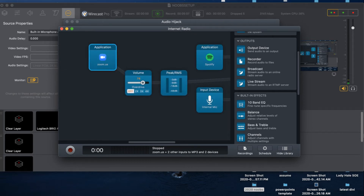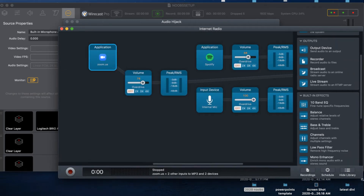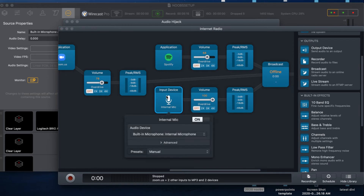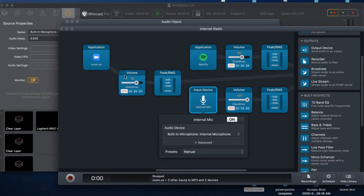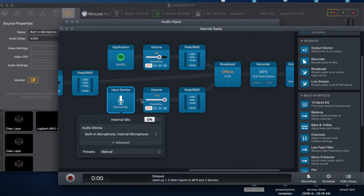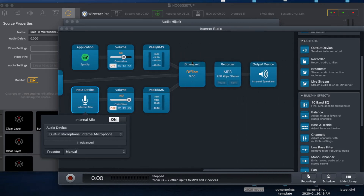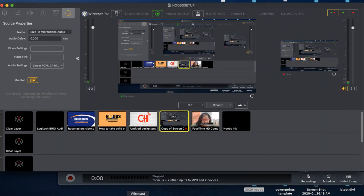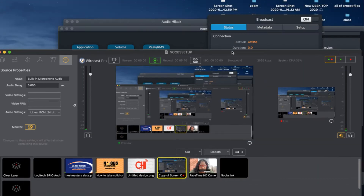Now we have all the applications selected. We have our music, and for your input - whether it's your mixer or your USB microphone - you put that there, and there is the Zoom application. So now let's go ahead and set up the broadcast.